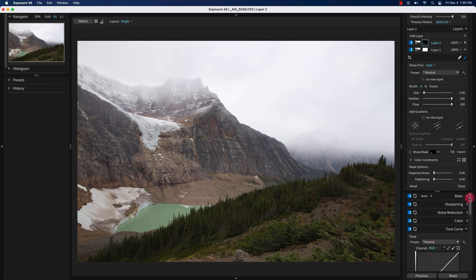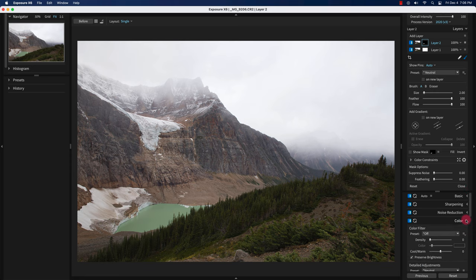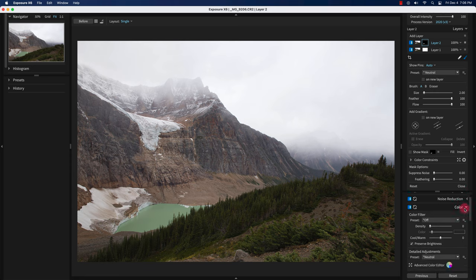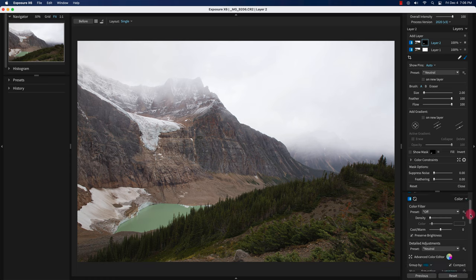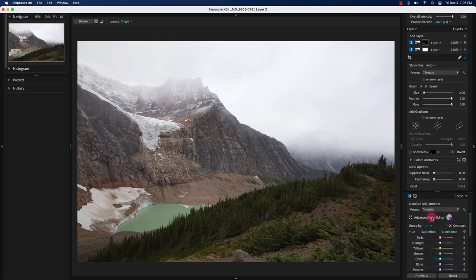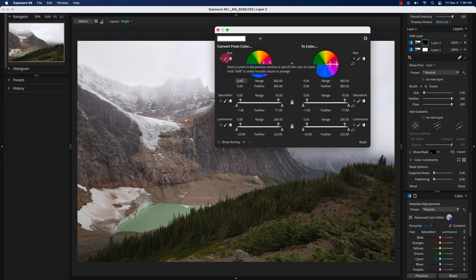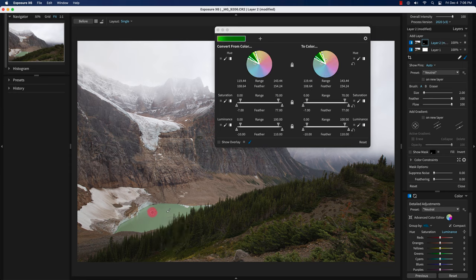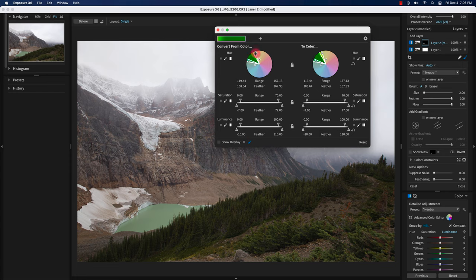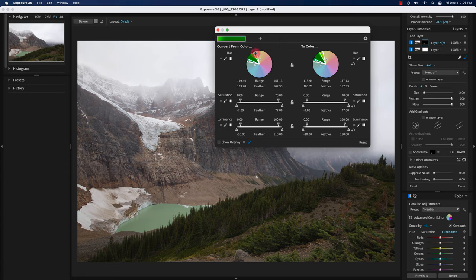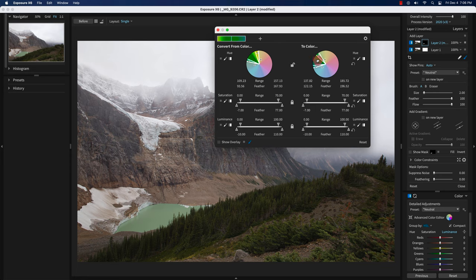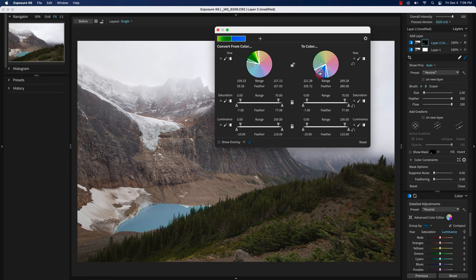With layer two selected, I'm going to change the color of this pond using the advanced color editor. You go to Color and use the advanced color editor. I'm going to select this color picker and select this. With the advanced color editor, I'm going to widen the hue - you can play with the hand tool to widen it. This is convert from, and this is convert to. I'm going to give it a blue color here.